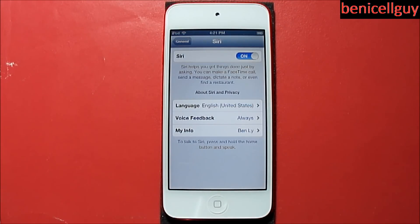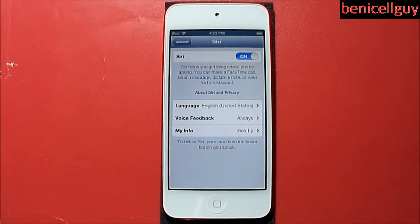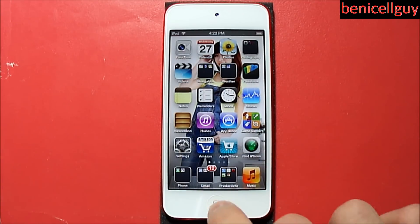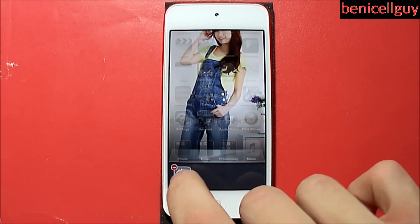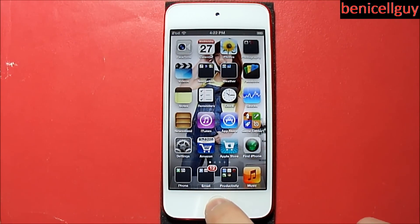Under 'My Info', you select a contact so Siri can use your name. For example, if you're giving a command, Siri will use your name instead of just saying 'Siri' — but only if you have a contact set up. You'll need to go into your contacts and create a new contact with your name because chances are you don't have yourself in your own contacts. Without further ado, let's actually go ahead with the Siri demo.